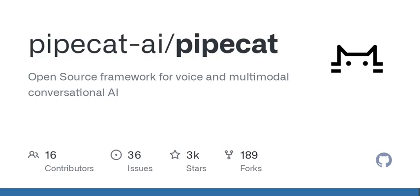Voice Activity Detection, VAD, is crucial for maintaining natural conversations with users. PipeCat supports both WebRTC VAD and Silero VAD for enhanced accuracy.